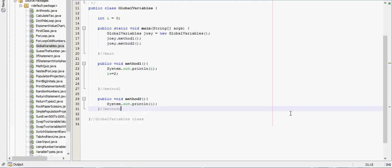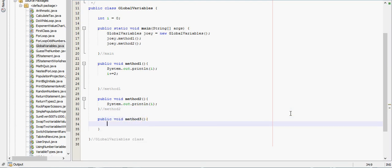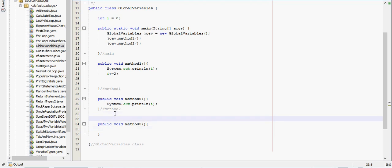Alright, but one thing that you need to watch out for with global variables: there are a lot of rules with using them. And I'm going to show you how to remember just one of them. Never do what I'm about to do right here. Do not do this.